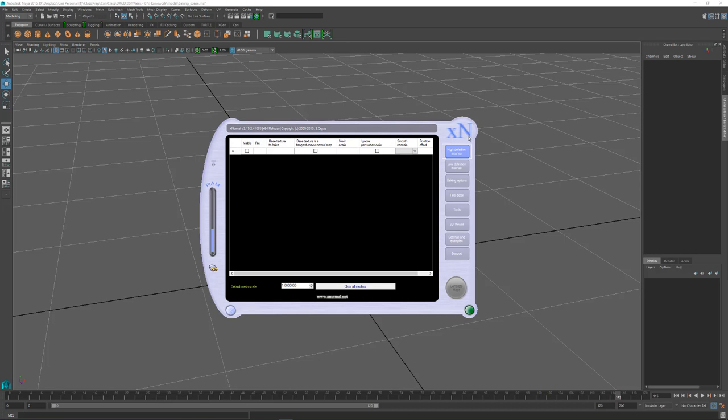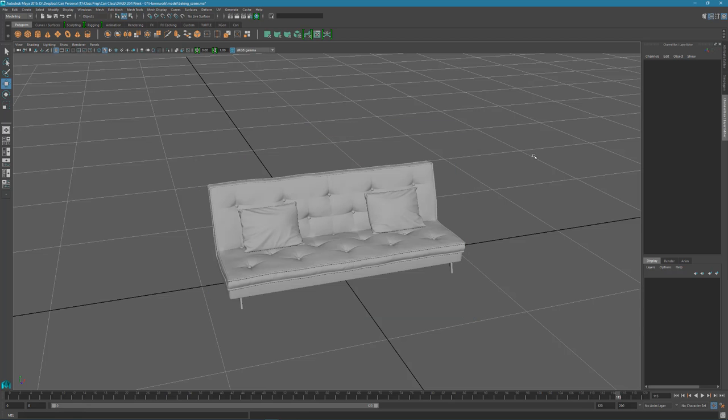Hello, this is going to be a quick tutorial in baking in XNormal, so let's get to it.